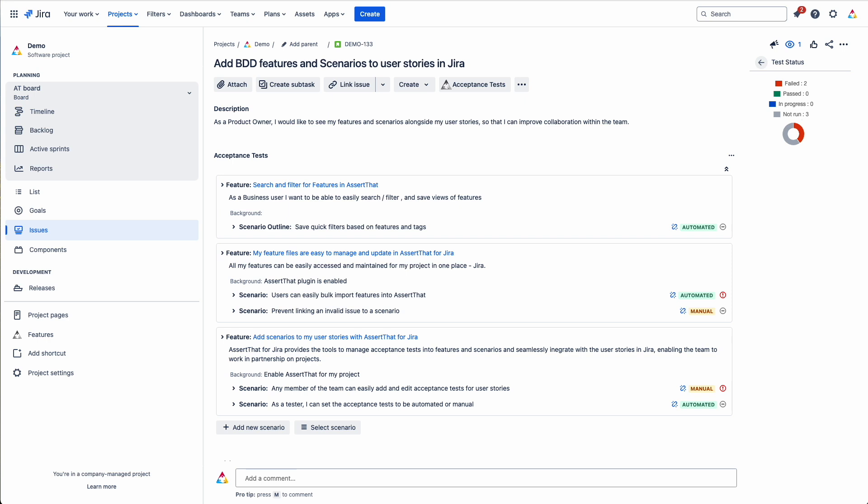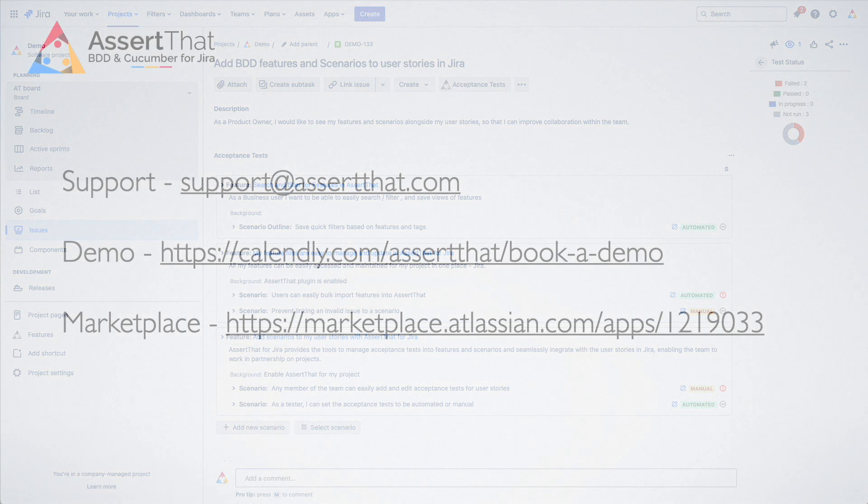Okay, so if you like this video, please click on the like button or leave a comment. That would be really appreciated. If you do have any questions, then please email us at support at assertthat.com. We'll put details into the video notes regarding how to set up a demo if you'd find that useful. Thanks for watching.